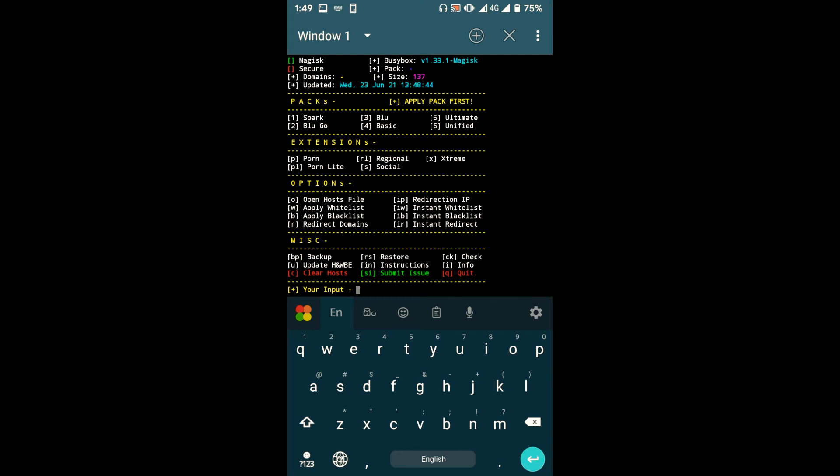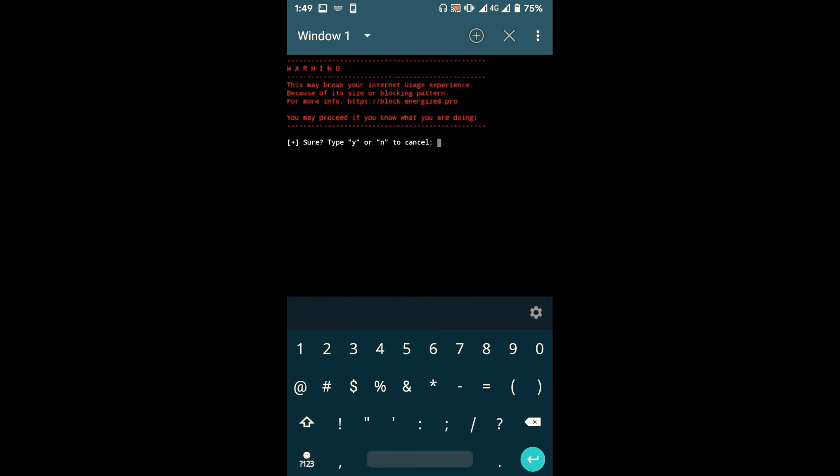In order to install a package, just type the number of the package and press enter. I'm gonna choose Unified package, so type number six and press enter.